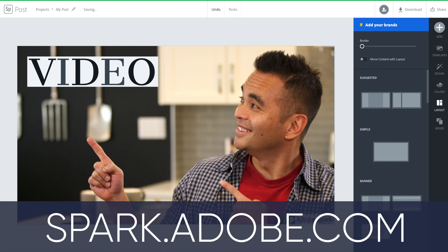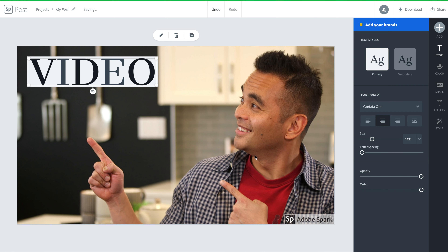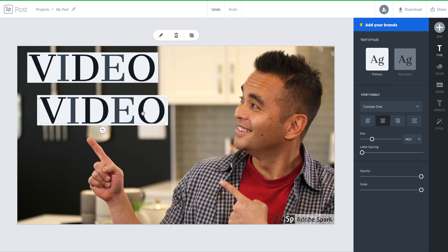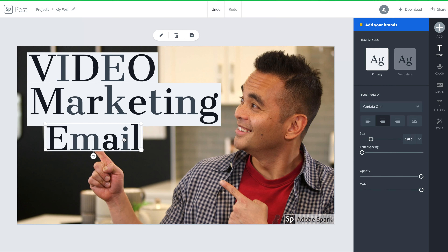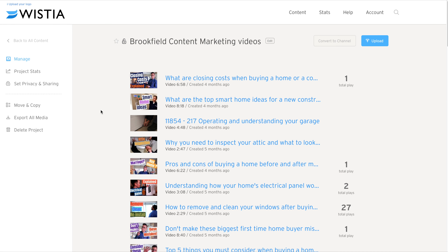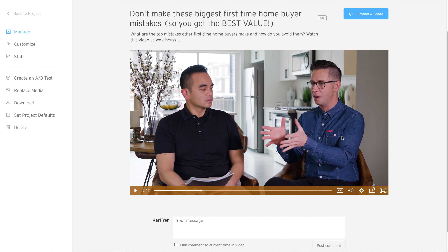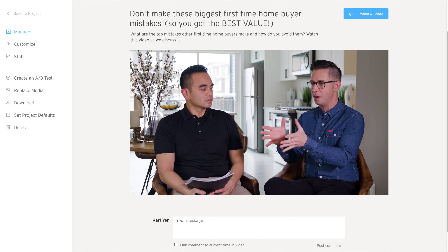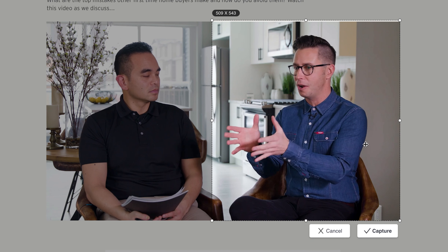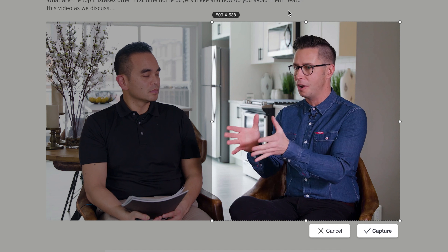Another program you can use is Adobe Spark. You can upload a thumbnail or YouTube face into the program and start adding text related to your video. Both Canva and Adobe Spark can do the same thing — they're both free and available to use. If you have a video hosting platform like Wistia, you can use an image from the actual video itself. You can capture a selected area using a screen capture tool, then upload that image into Adobe Spark or Canva to create your video thumbnail.